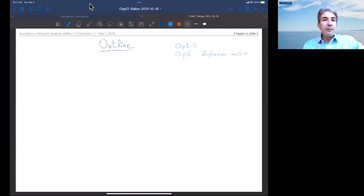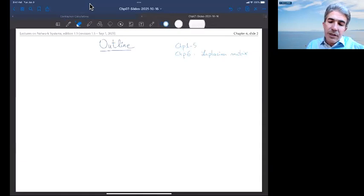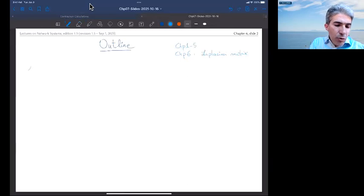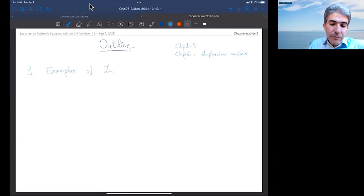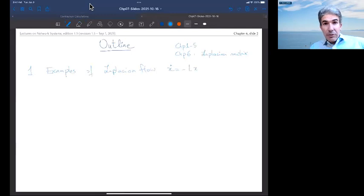which was a preliminary step towards understanding continuous time systems — continuous time averaging systems. So in this chapter I am going to show you examples of the Laplacian flow, which is the main subject. The Laplacian flow is a differential equation of the form x-dot equal to minus Lx, where L is a Laplacian matrix.